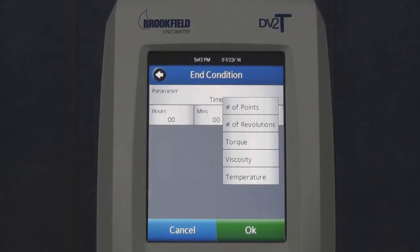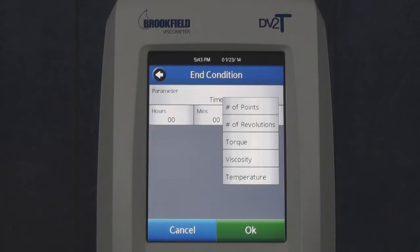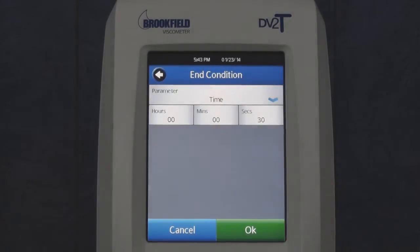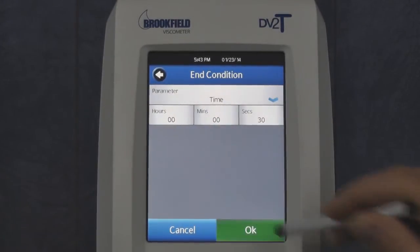There are six end condition parameters, with time, torque, and viscosity values being the most frequently used. For all of the end conditions selected, data will be collected according to the data collection setting.